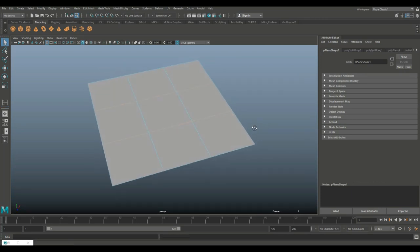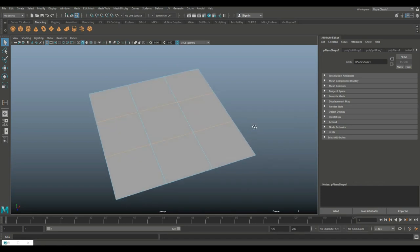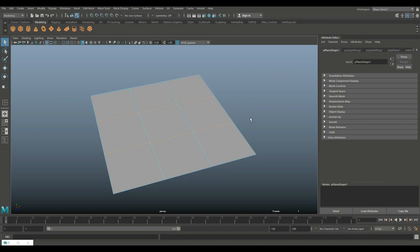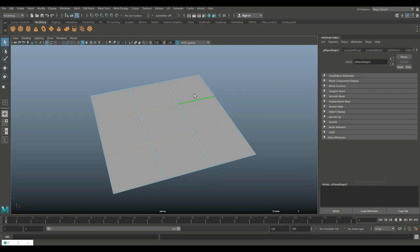Now, normally when you export an object into Substance Painter, if you only have one material or one shading group on it, it will only show up as one shading group in Substance Painter. And then it's difficult to apply more than one material. Now, in this case, I'm not going to create a color ID. I'm going to export it as is.